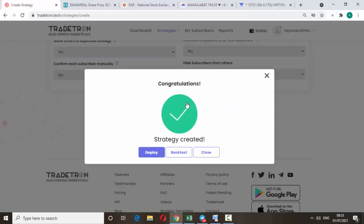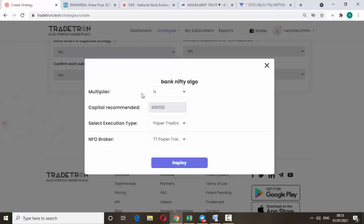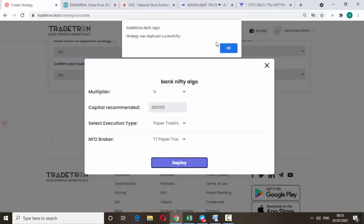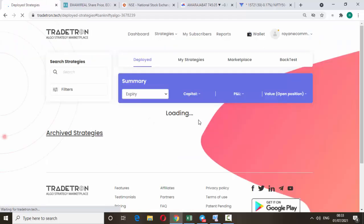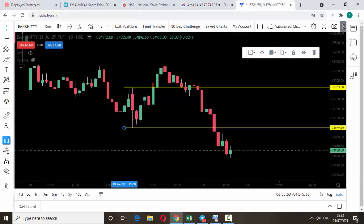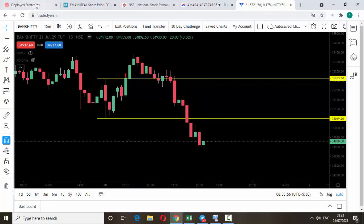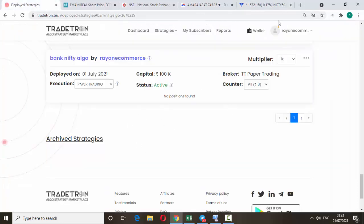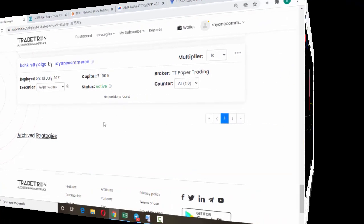After creating any strategy, first do paper trade for a few days. Once it's working fine, then only go for live trade. I'm going to click the Deploy button and select paper trade, then click Deploy. In live market, if it breaks the opening 50-minute candle high it will take the in-the-money call option buy, and if it breaks the low it will buy the in-the-money put option.